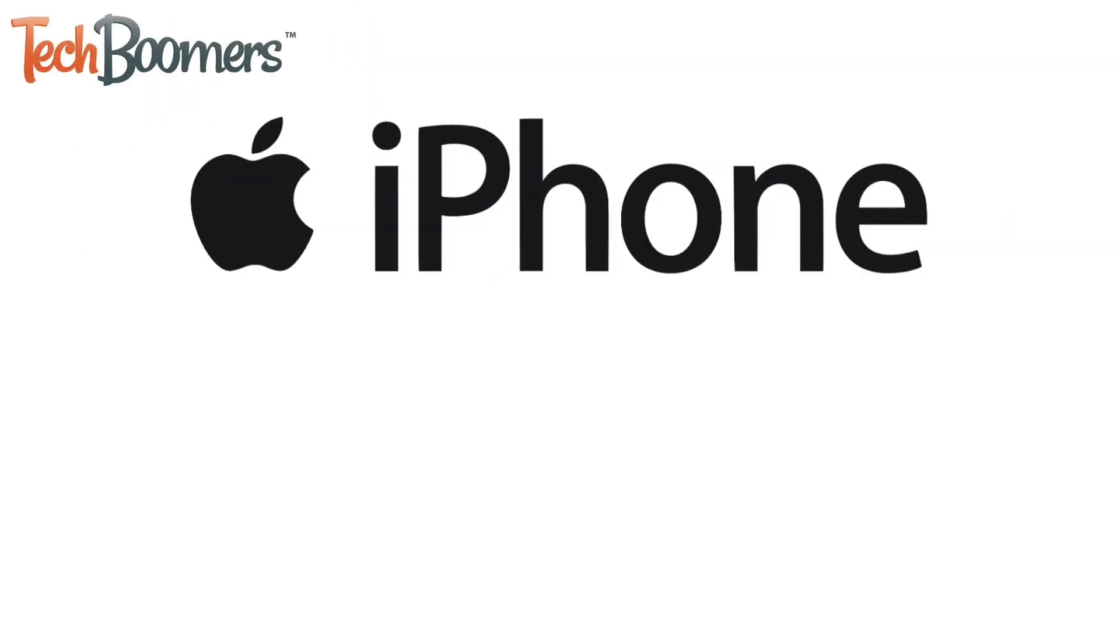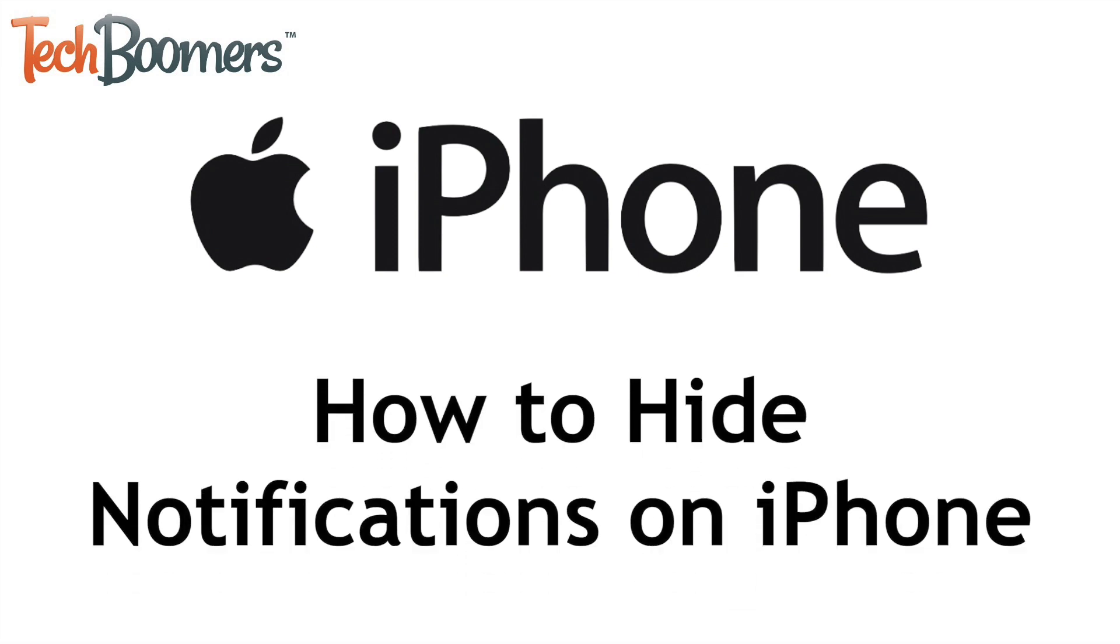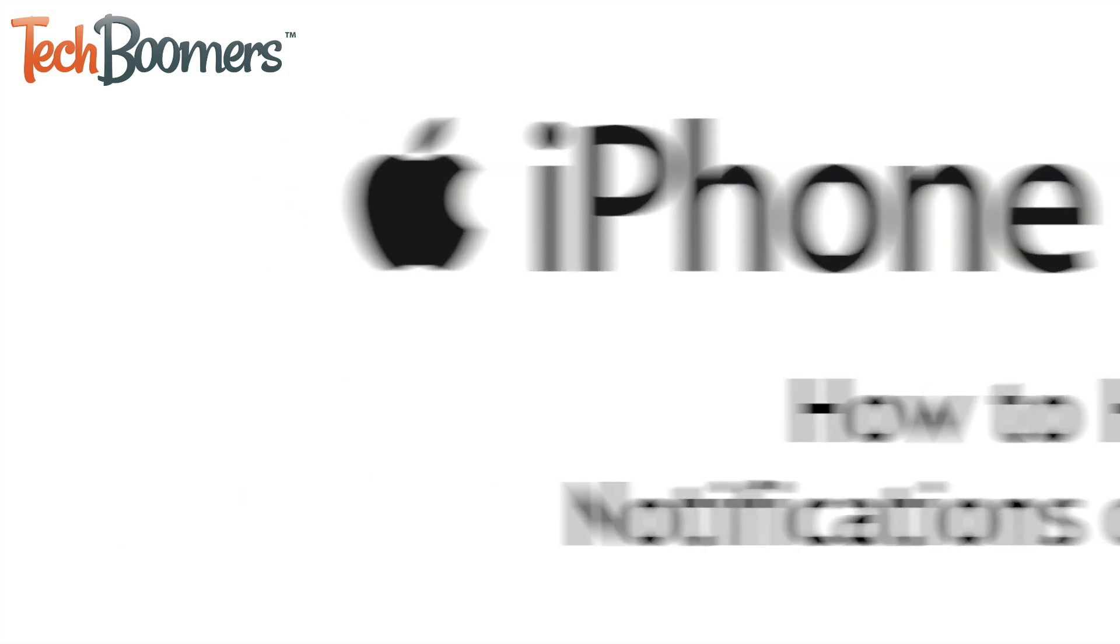Want to prevent notifications from piling up on your iPhone? I'm Jessica from TechBoomers.com, and in this video I'll be showing you how to hide notifications on iPhone. Now let's get started.